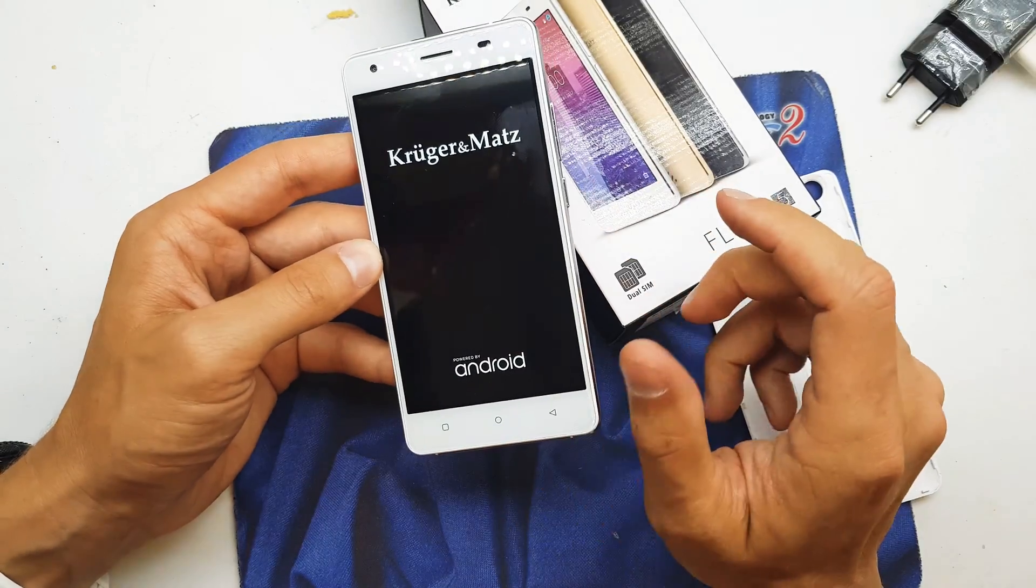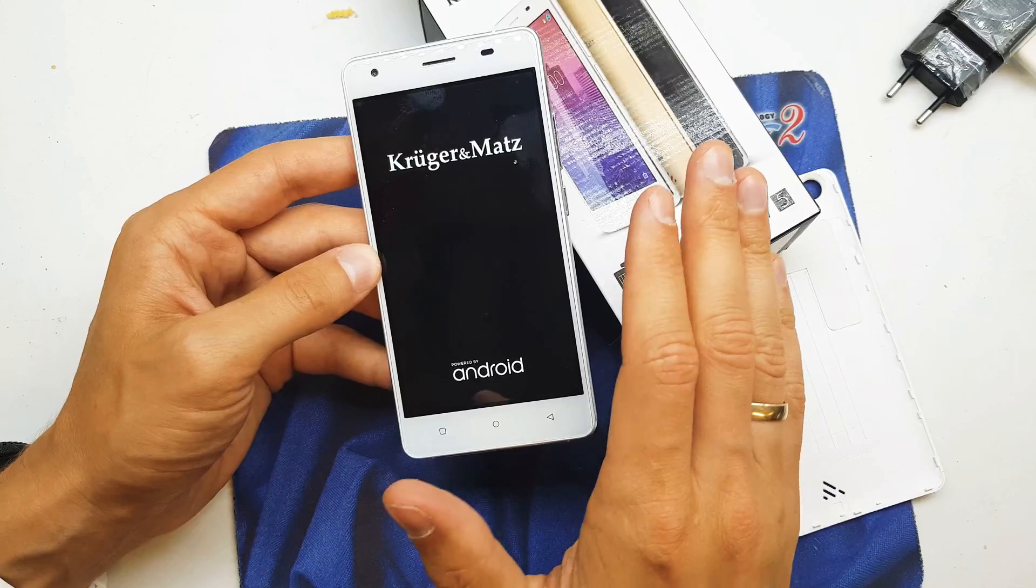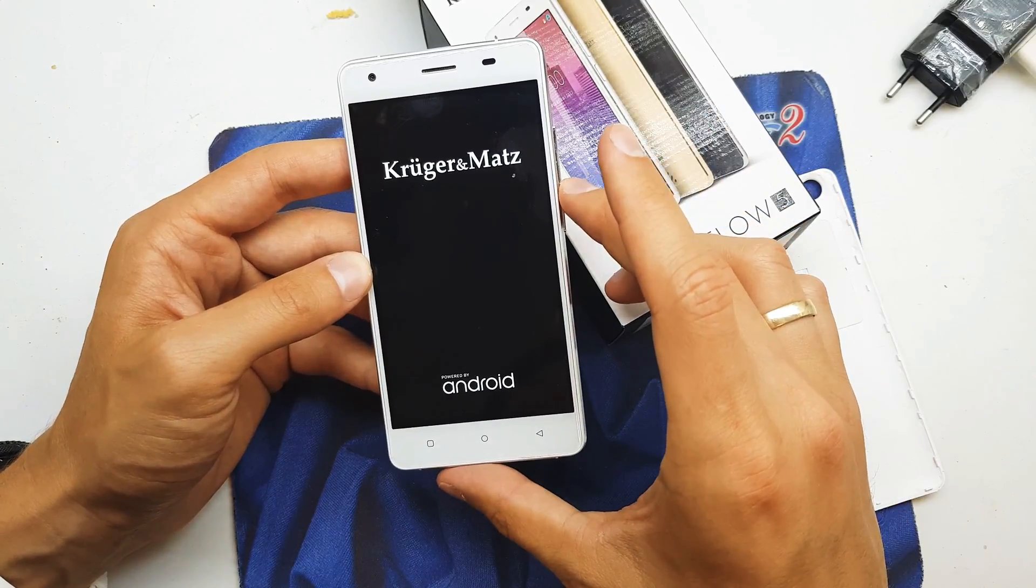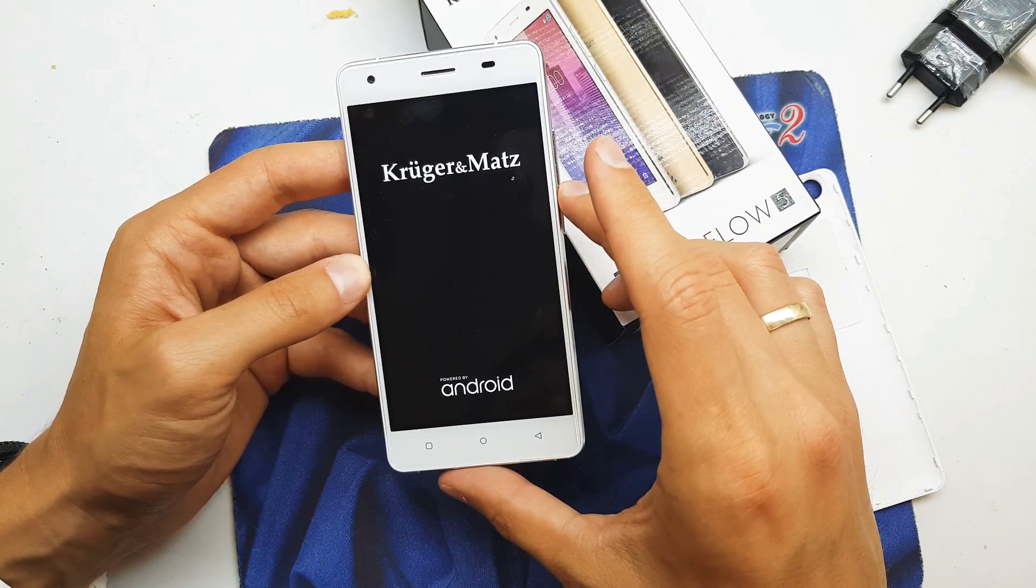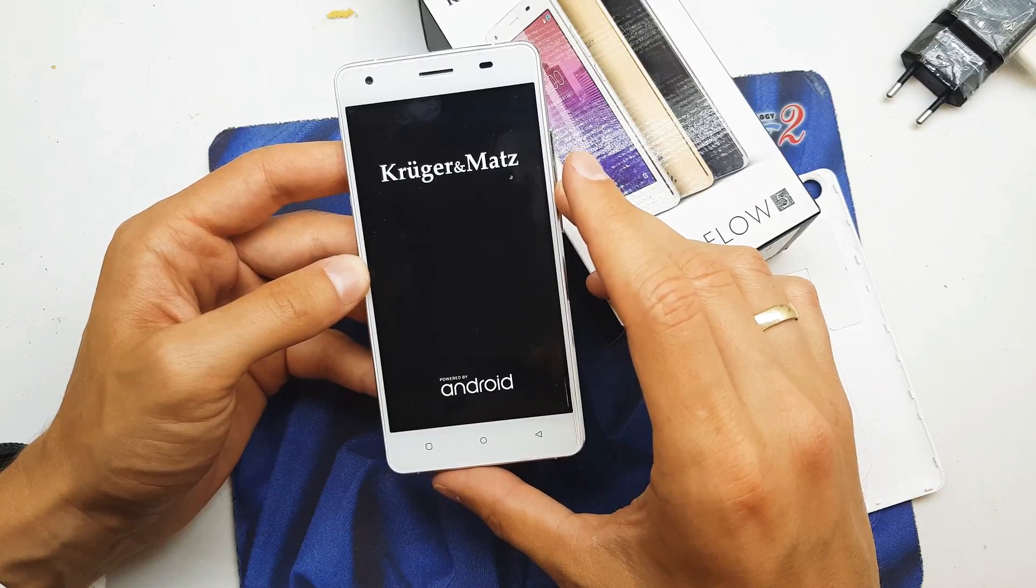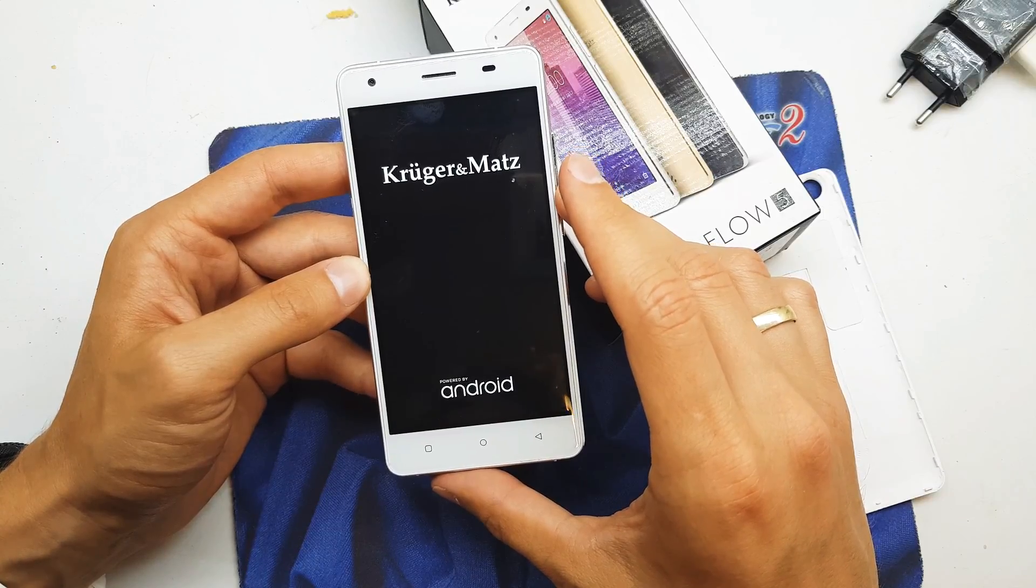Boom shakalaka! Our phone gonna start with the new firmware without all the passwords on your phone.